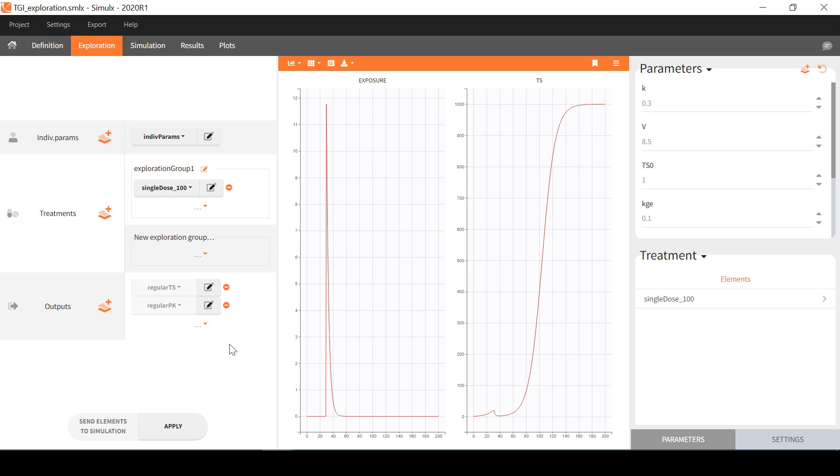The only mandatory elements are parameters and outputs. If the model contained regressors, then a regressor element would also be mandatory. Only one parameter element can be selected and it has to be individual parameters, not population parameters.